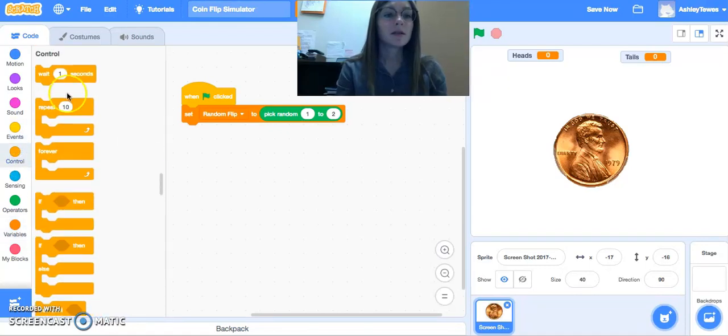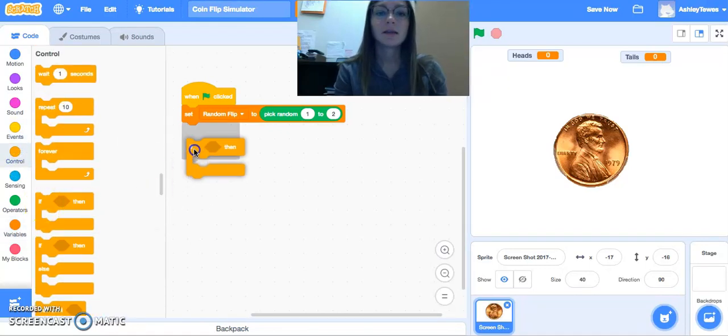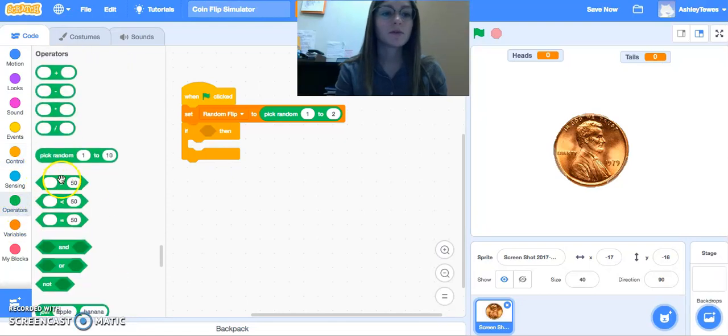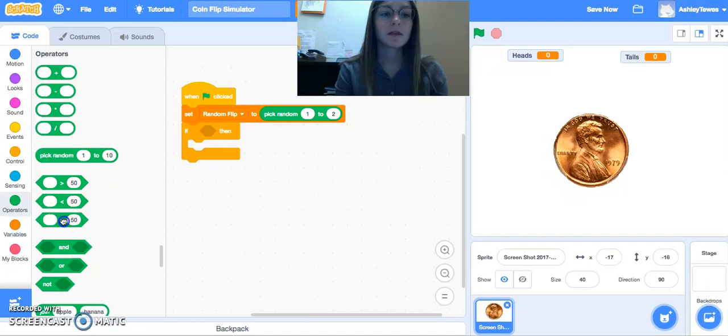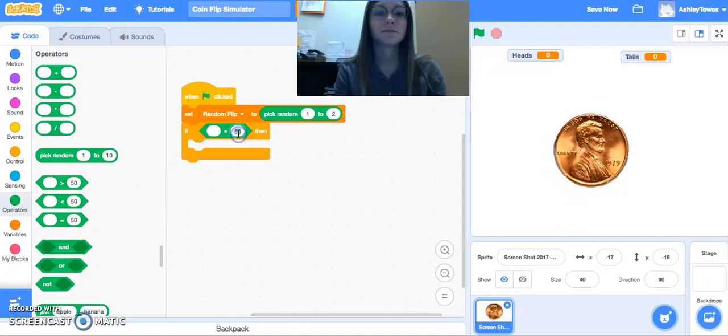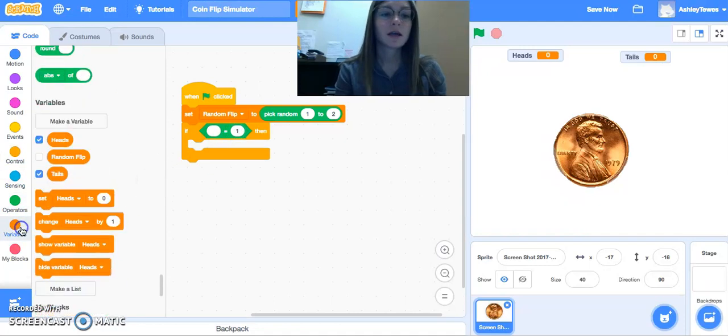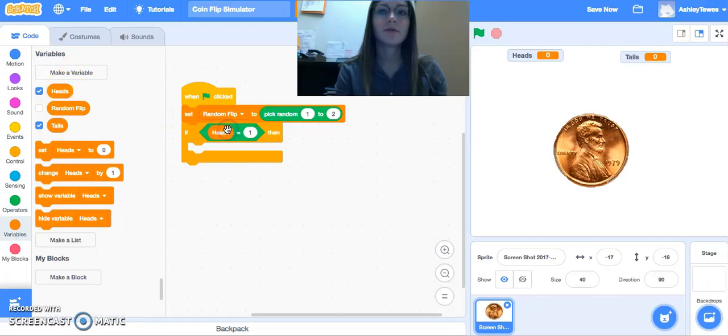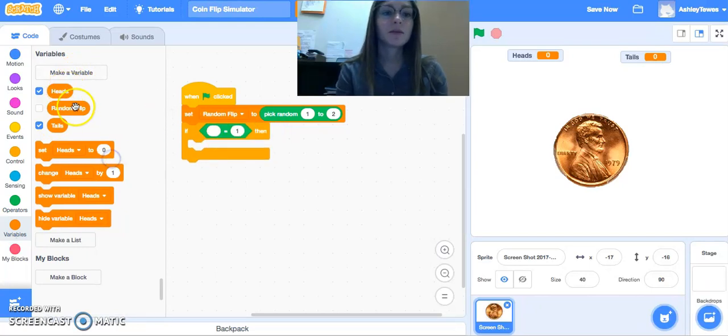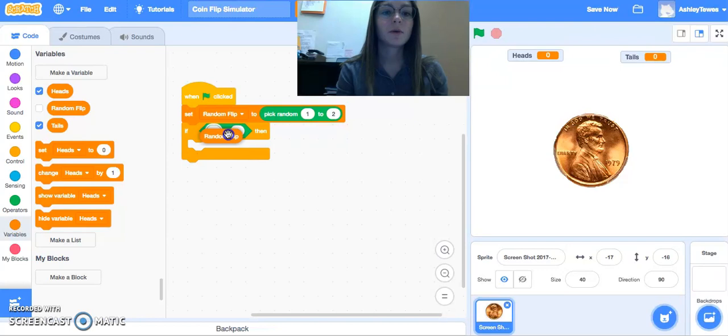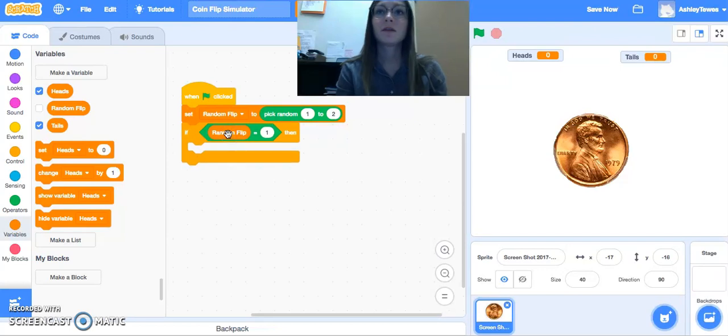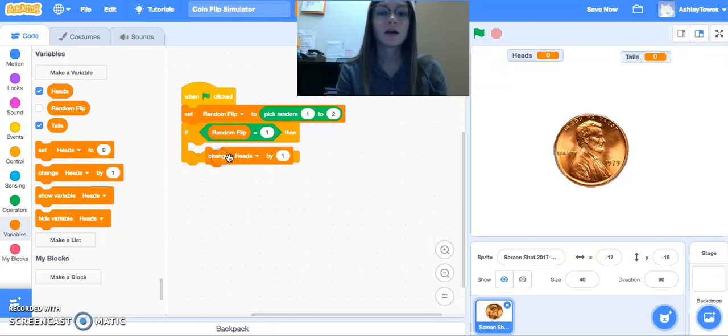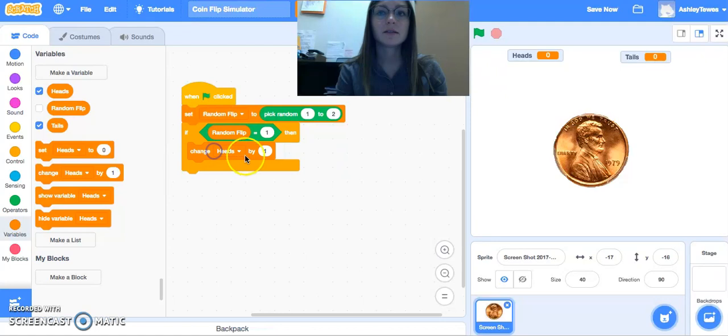So I'm going to come into control and if my random flip, so when this random flip is performed, if this equals one, which is kind of our substitute variable for heads. So if random flip equals one, then we are going to change our number of heads by one.